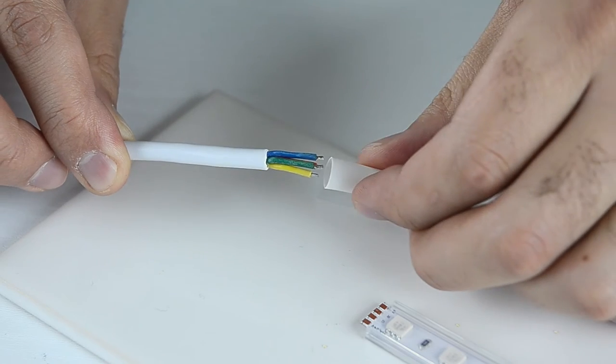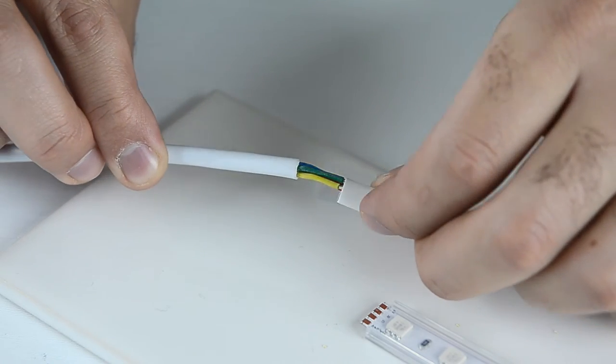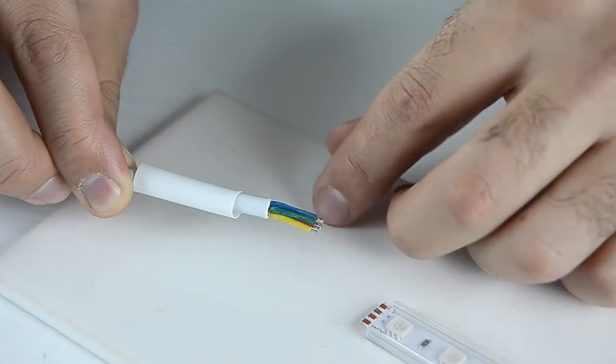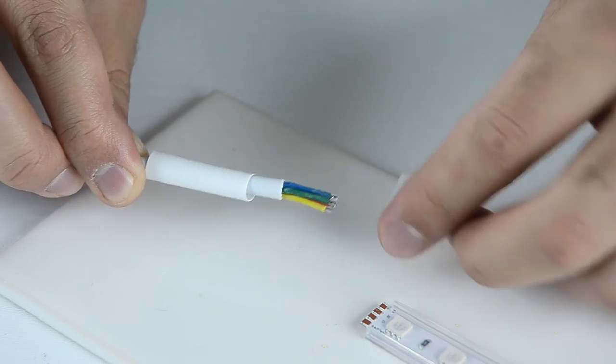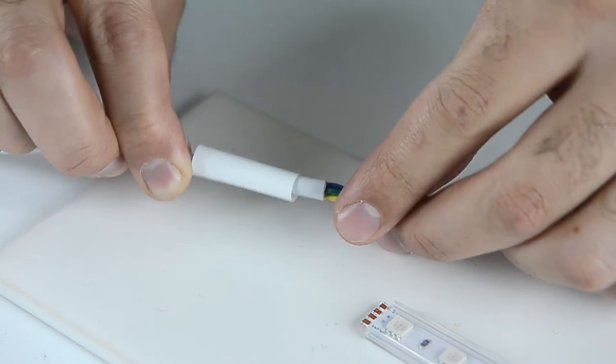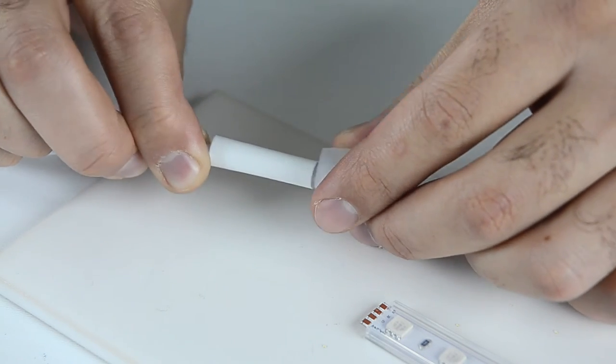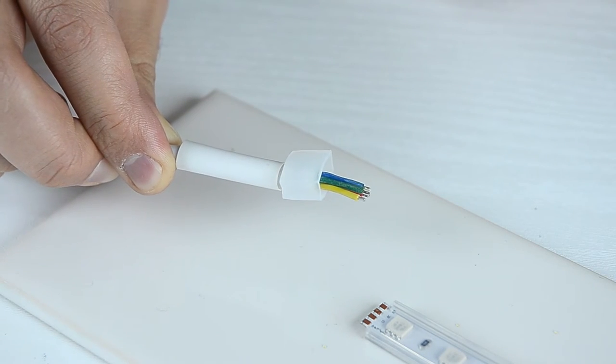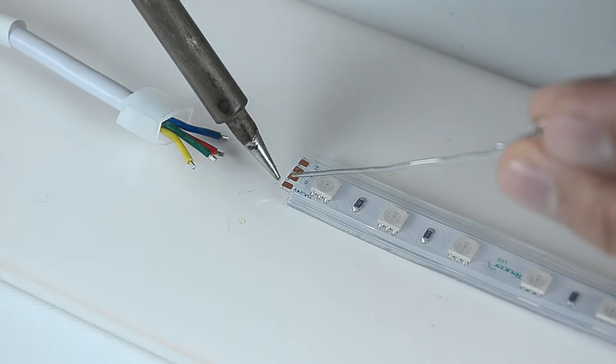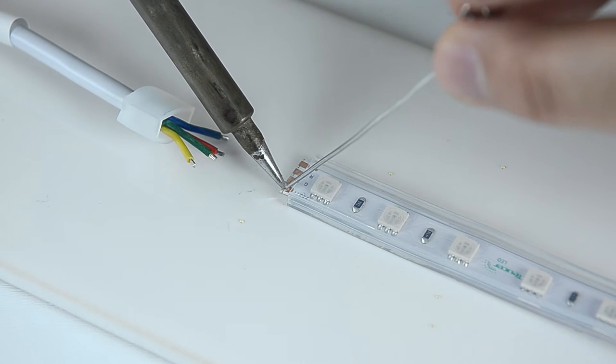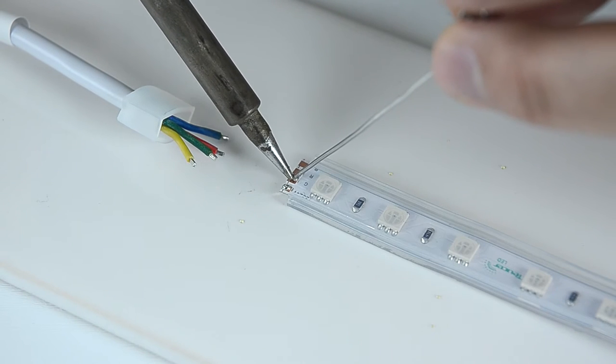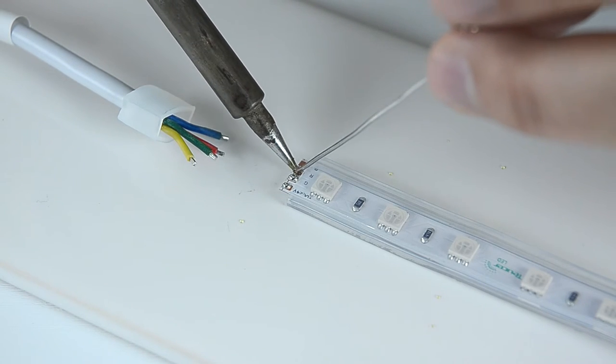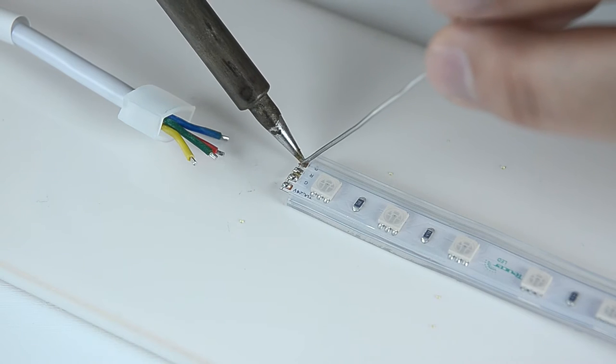Insert the cable through the heat shrink and the end cap before soldering. You will need a soldering iron and solder wire. Melt some solder wire on the copper points and place the cable wire on the appropriate copper point.